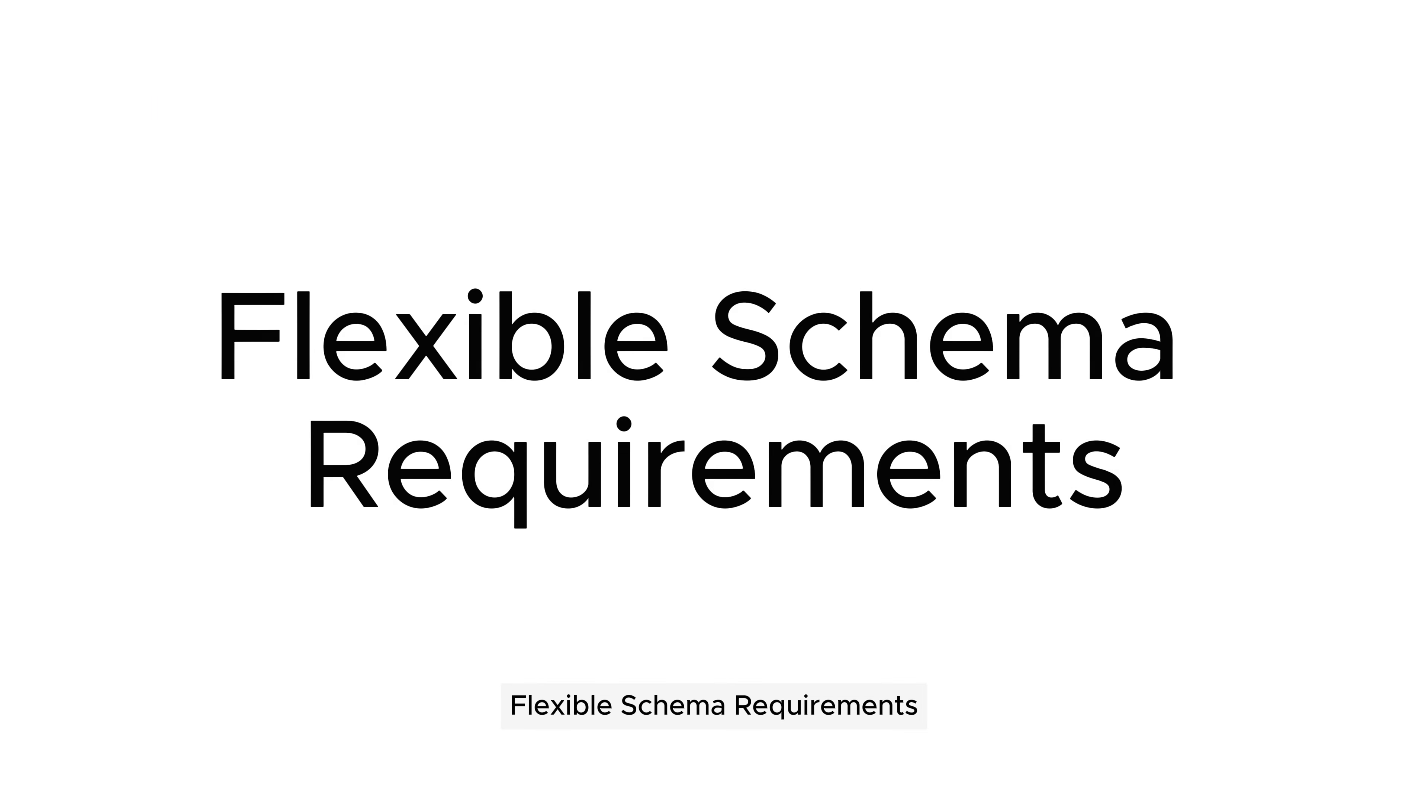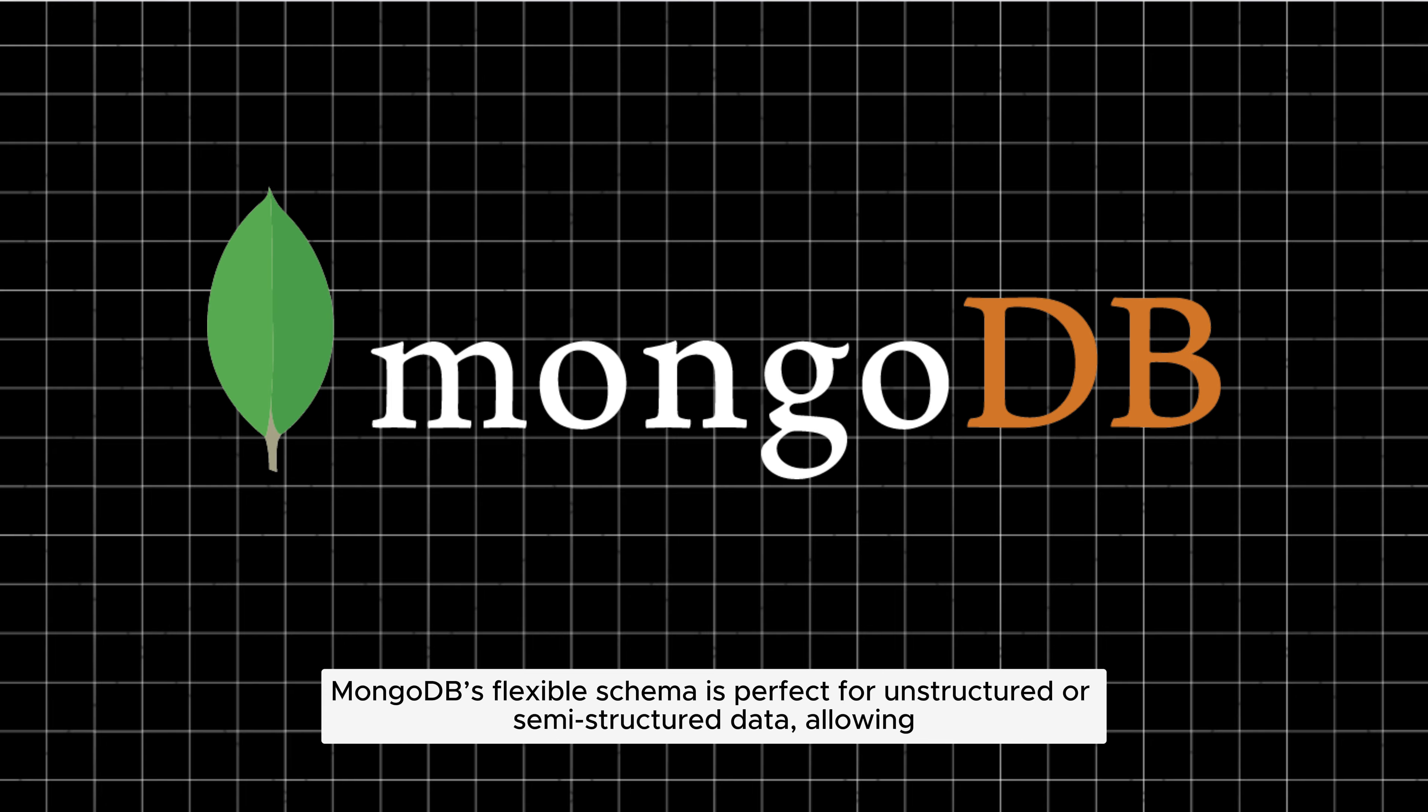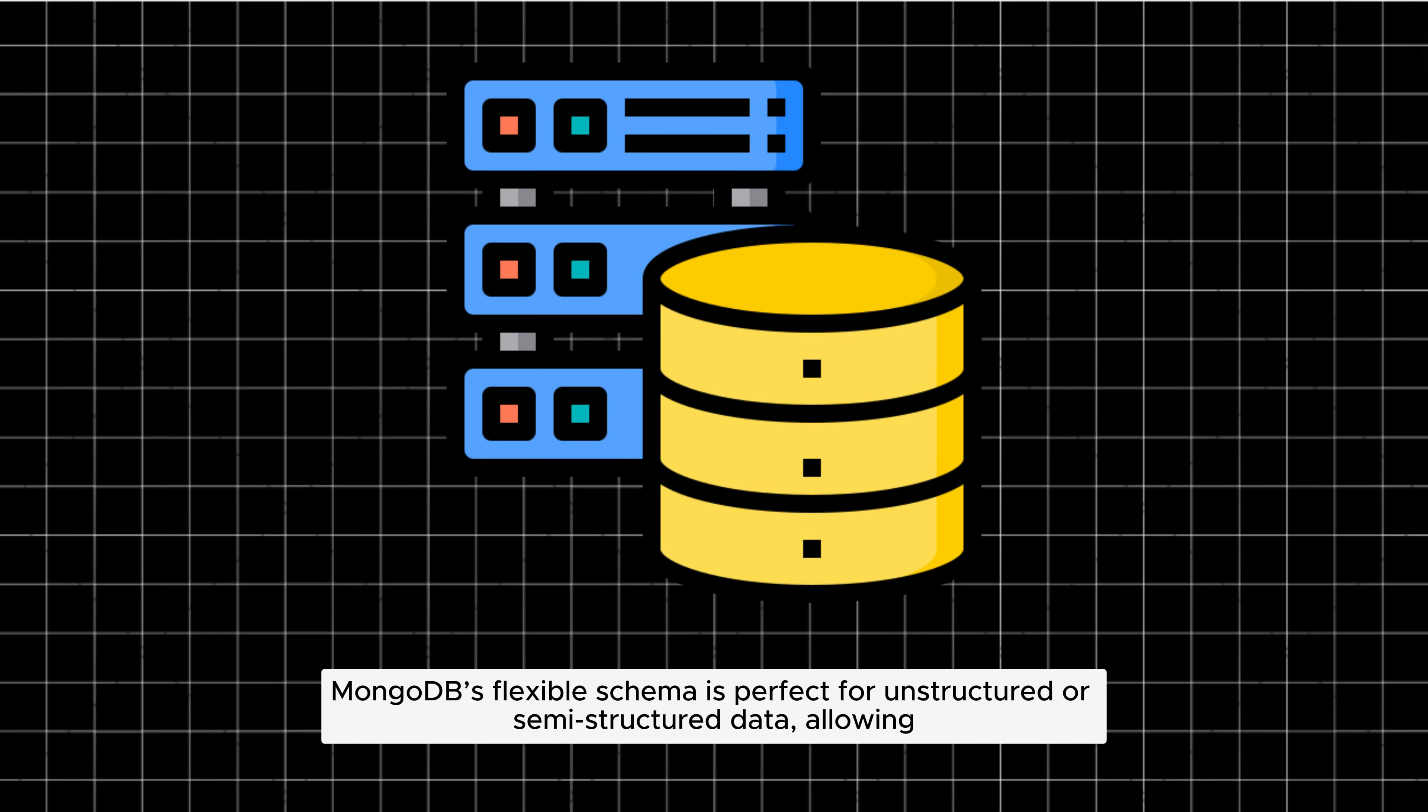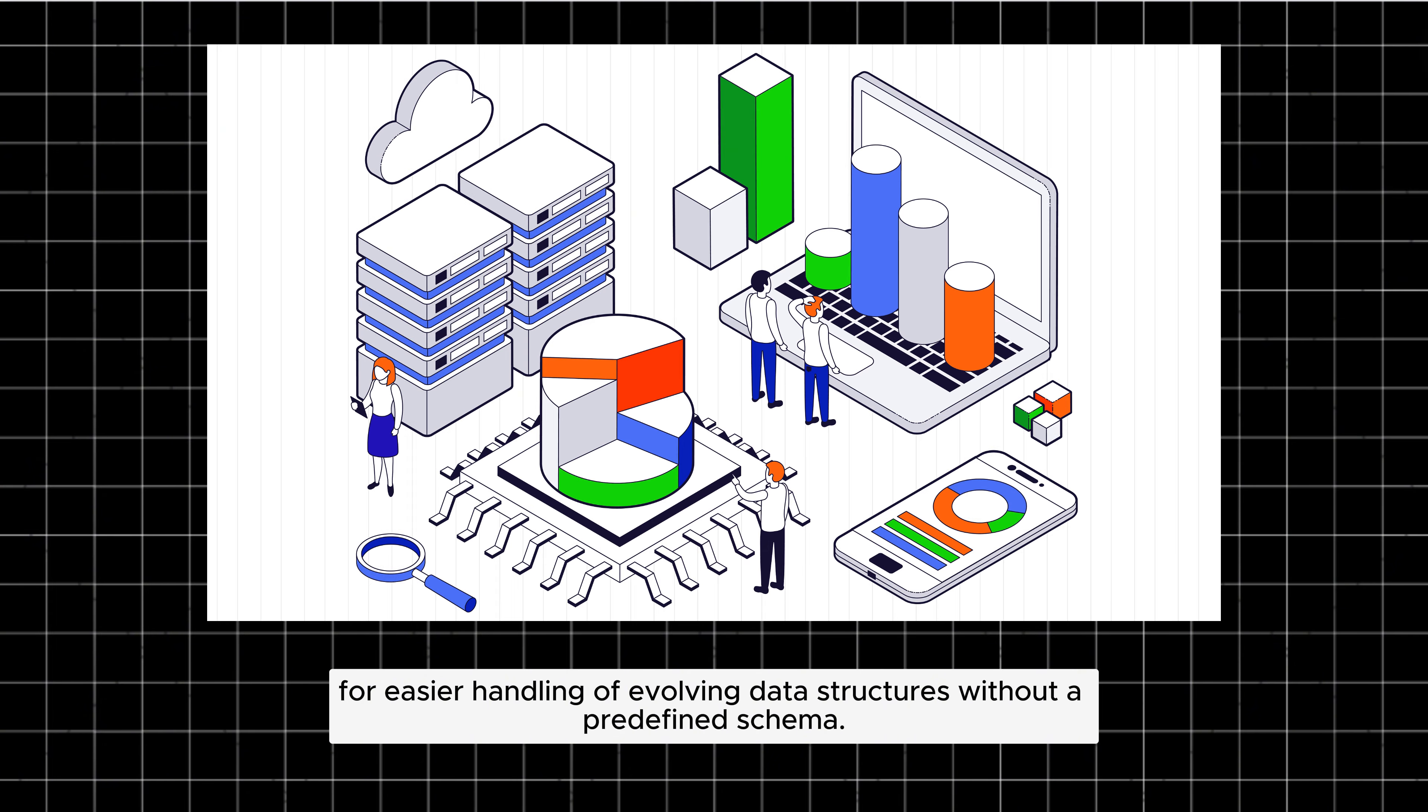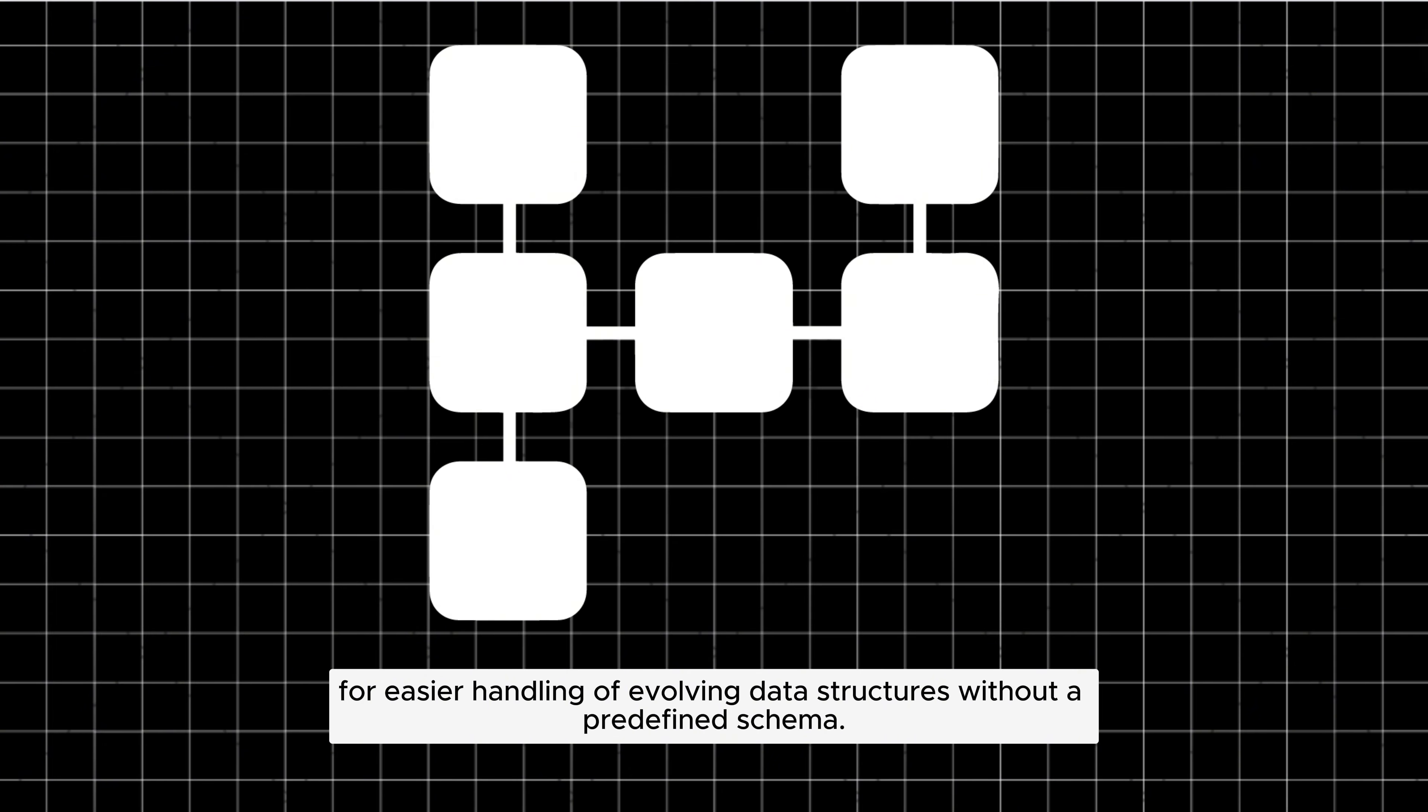Flexible schema requirements: MongoDB's flexible schema is perfect for unstructured or semi-structured data, allowing for easier handling of evolving data structures without a predefined schema.